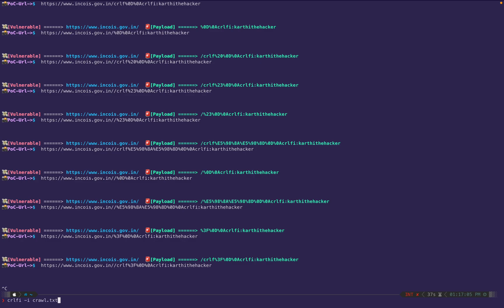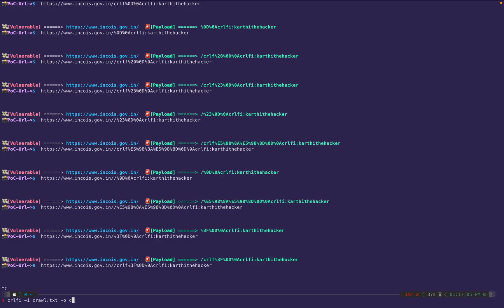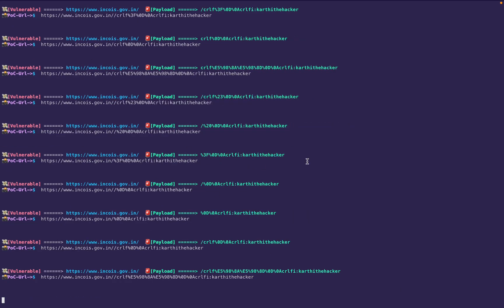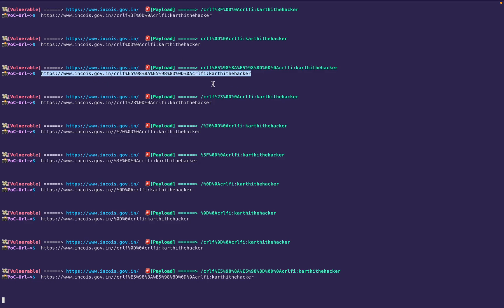I'm using the same command but adding `-o` for output to save the results. I'm saving to a file while displaying at the same time. You can see two things: copy the vulnerable URL and check the headers.